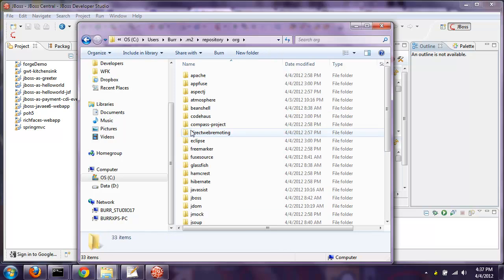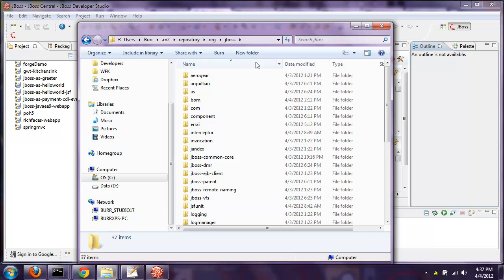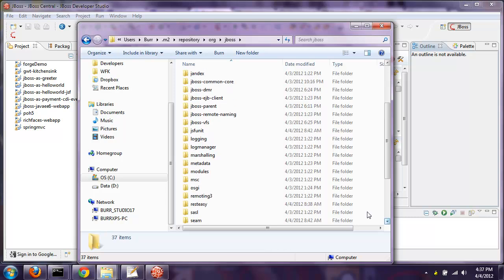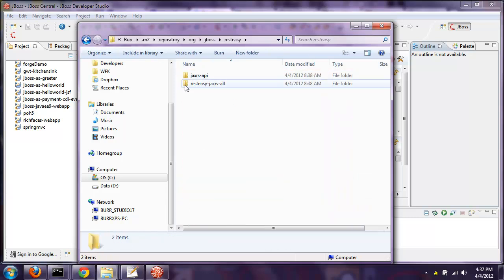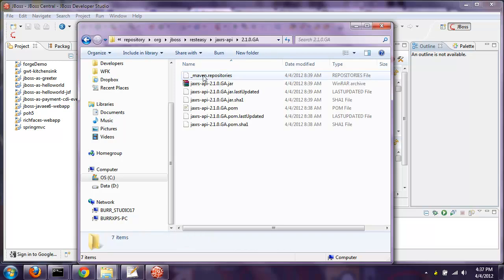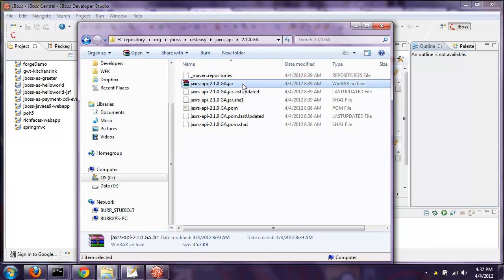I want to drill down on org, then drill down on JBoss, and look at something like Resteasy, which is part of JBoss's JAX-RS implementation. I can drill down on the JAX-RS API and you can see the jar file. What happens inside Eclipse or JBoss Developer Studio is it maps these downloaded dependencies into this repository directory into the Eclipse classpath so you can compile your code. You don't need to deploy this jar file with your application — it's part of the application server itself — but you do need to compile and build against it, and run tests against it in some cases.